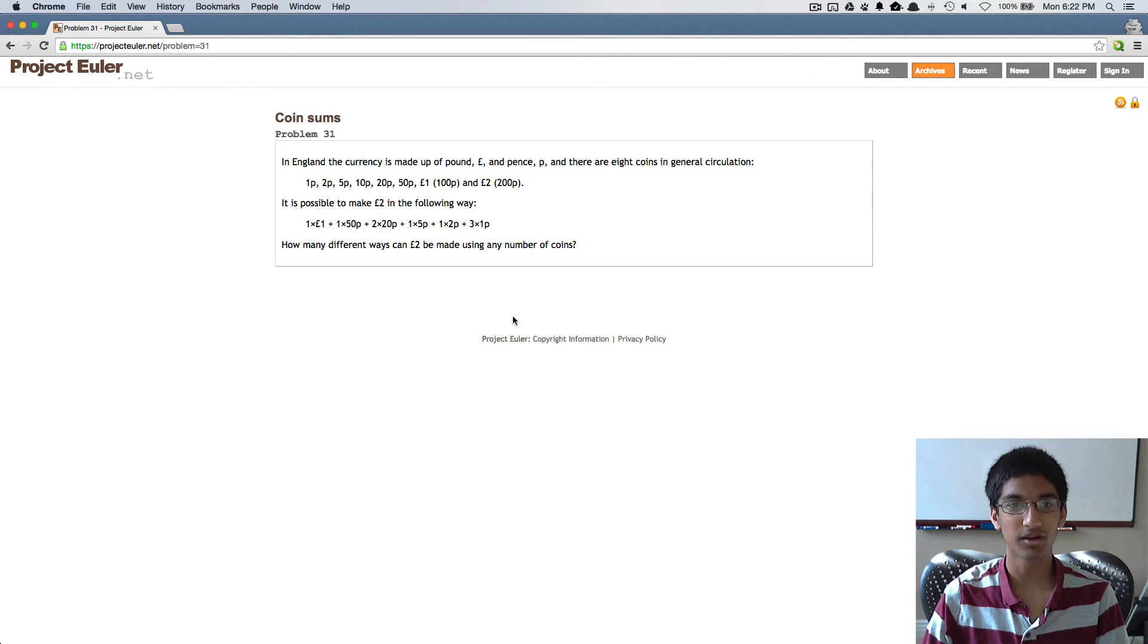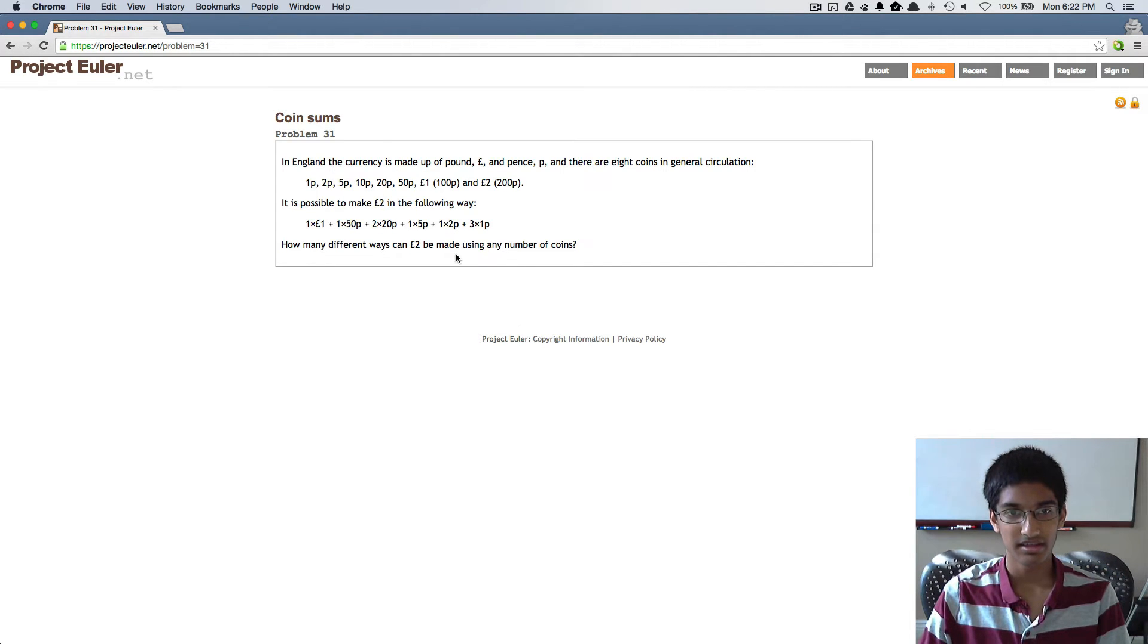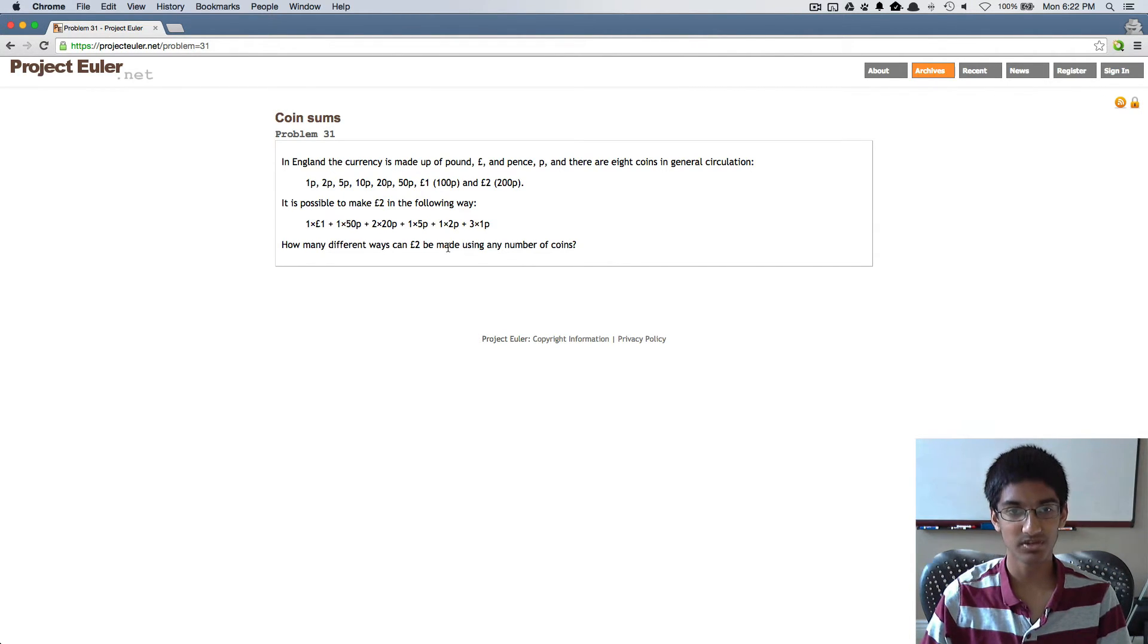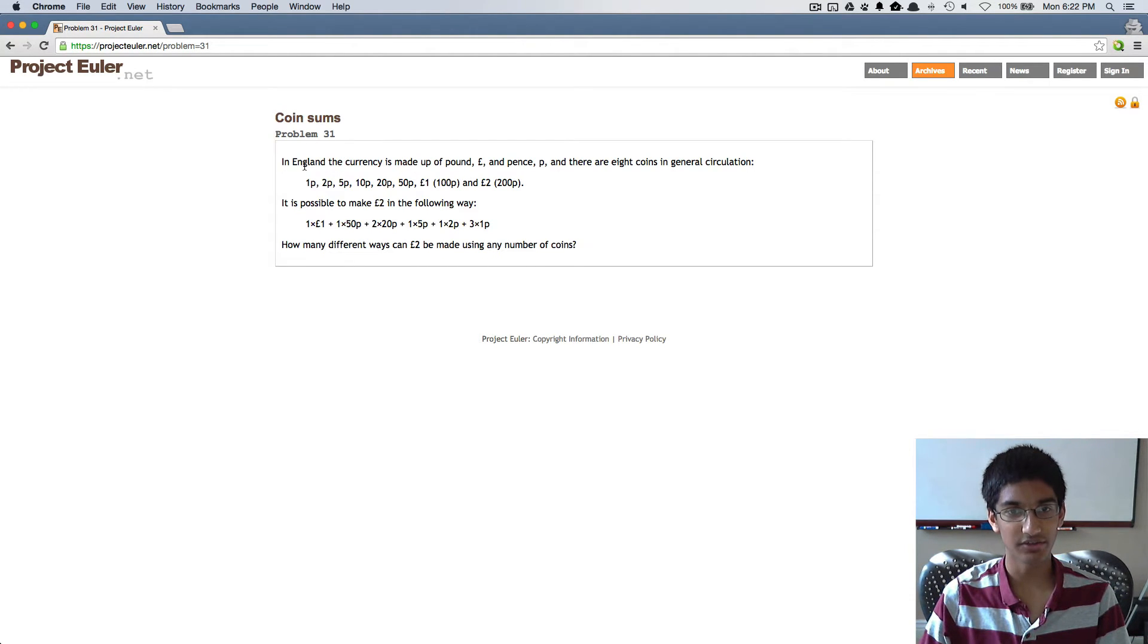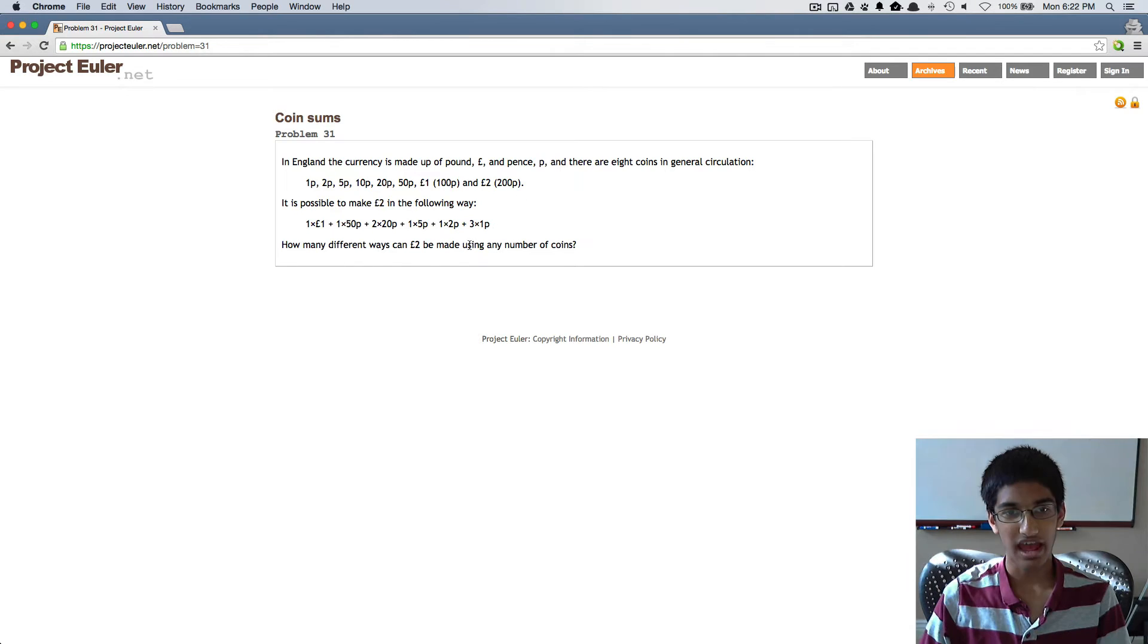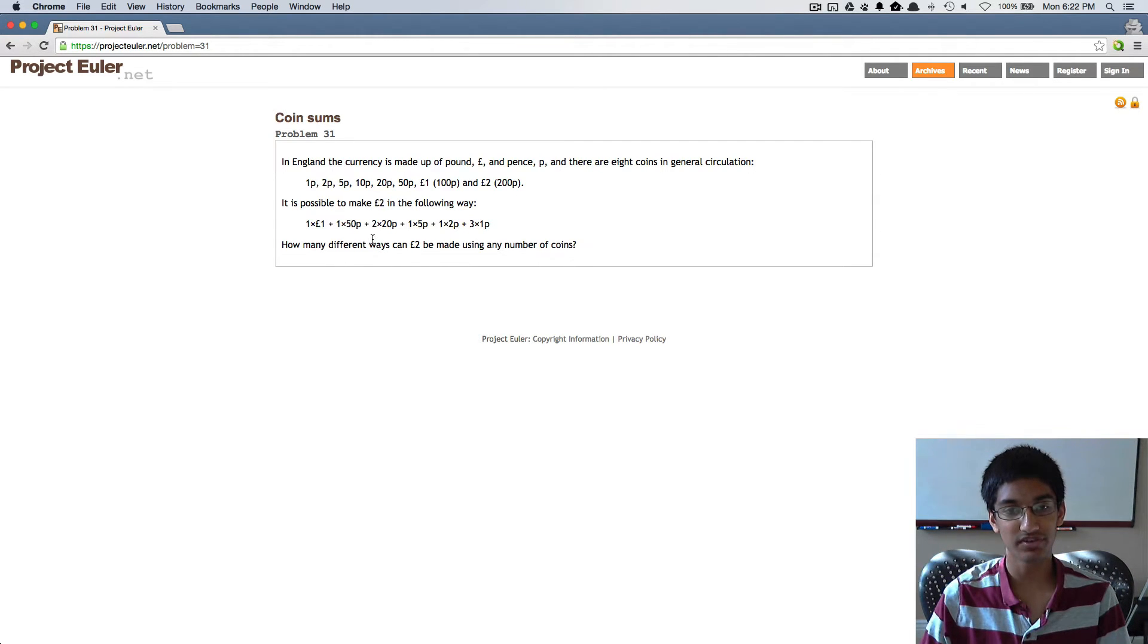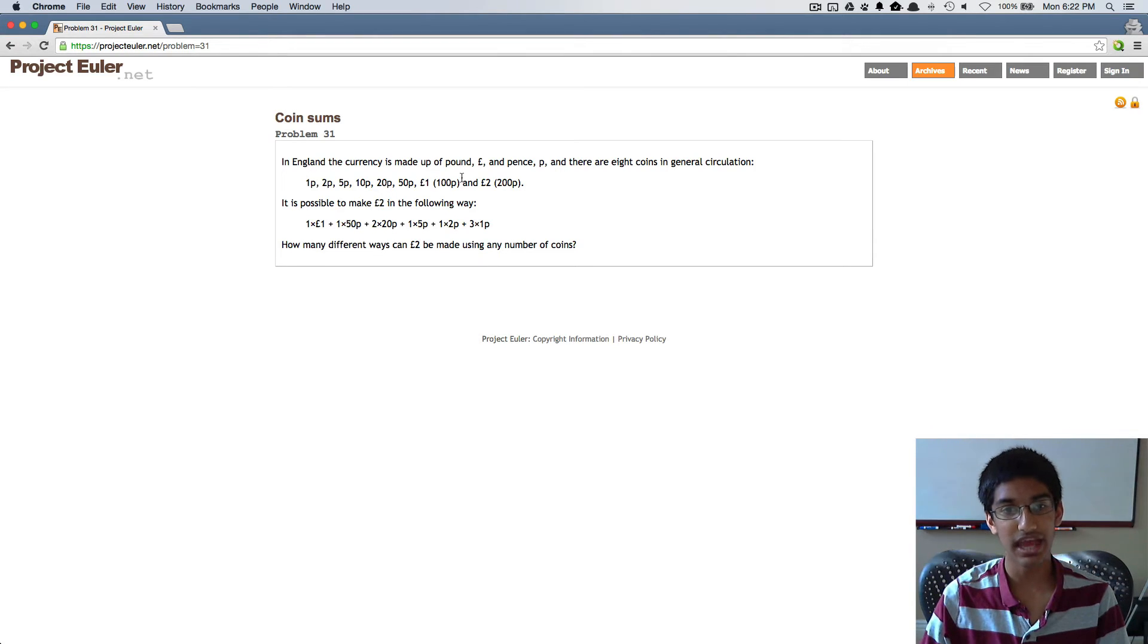Today we're solving problem 31. In this problem we're supposed to take the currency used in England with pounds and pence and calculate the number of different ways to make two pounds using any number of each of those coins.